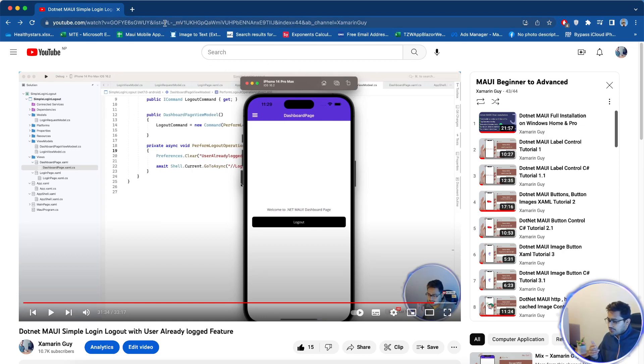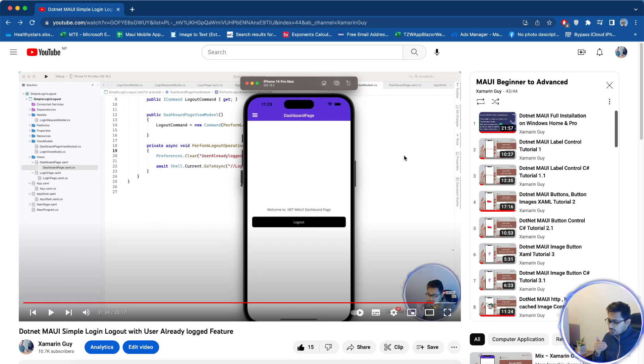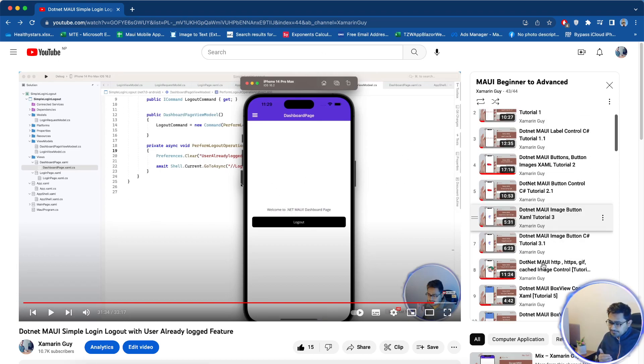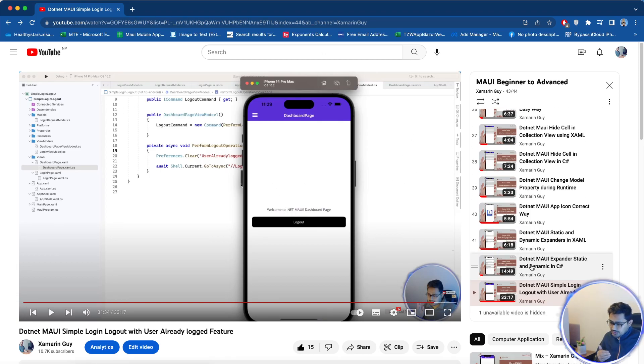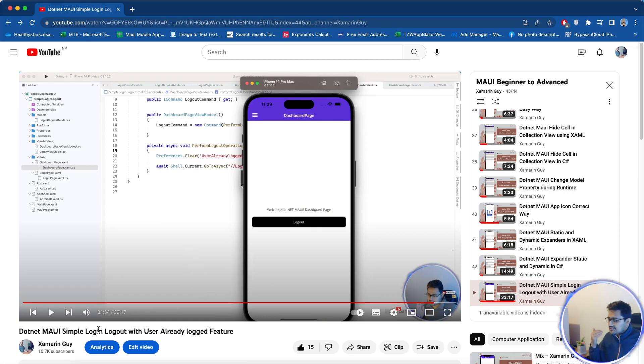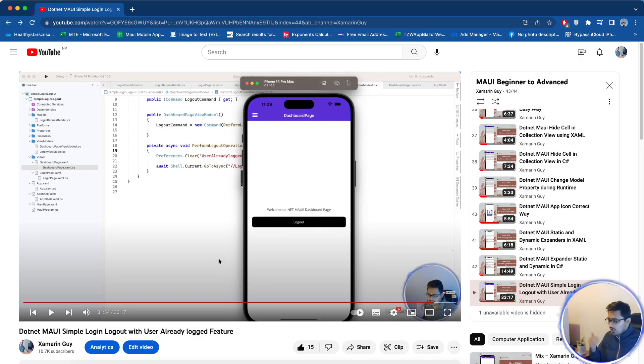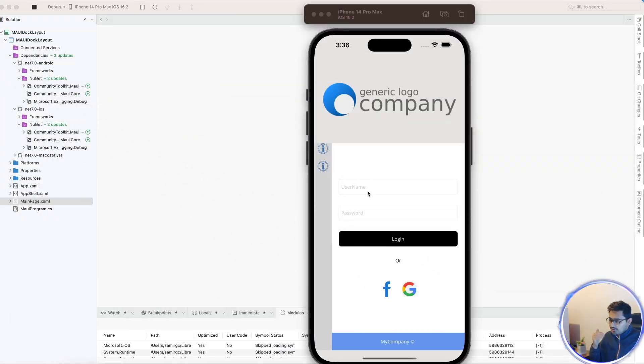I'm going to provide the video link in my description below where you can get to my playlist. You just need to navigate to tutorial number 43 to get that whole simple login and logout implementation.